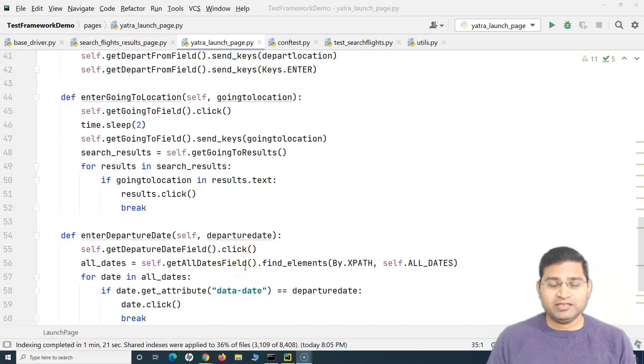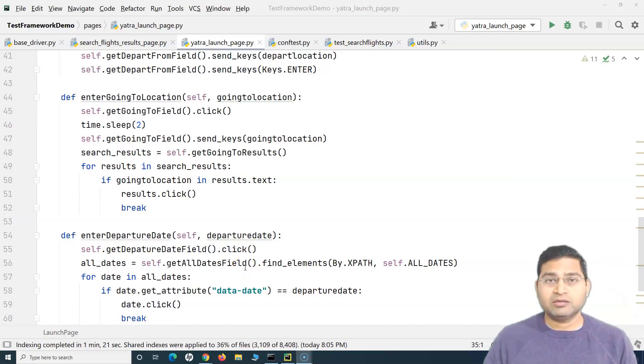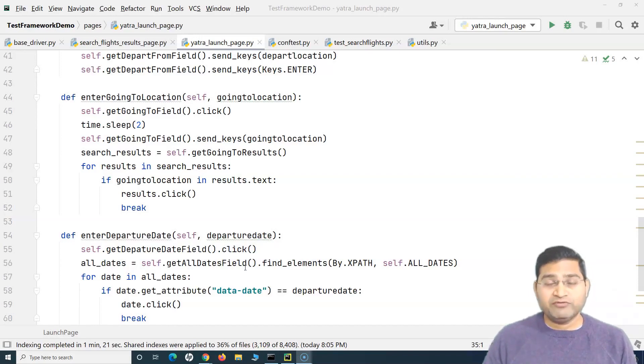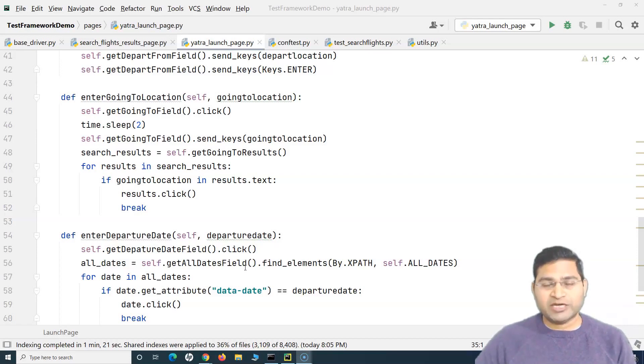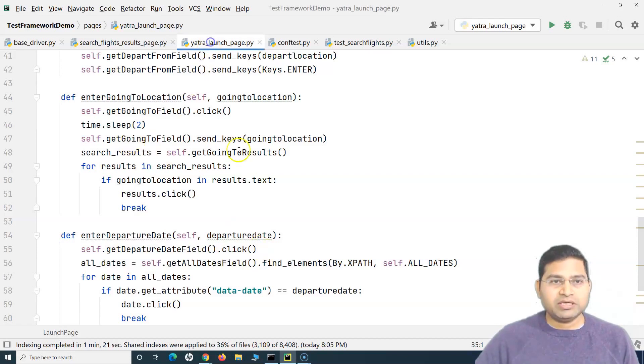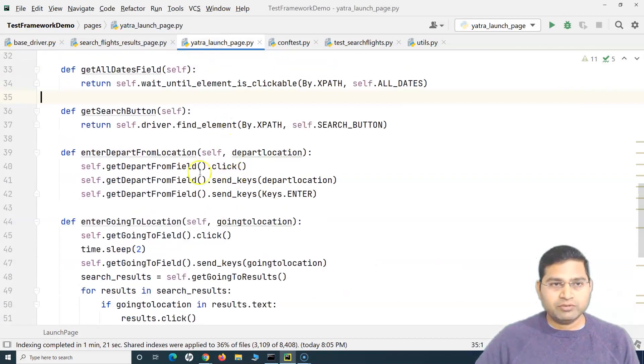Hey everyone, welcome back. In this Selenium Python tutorial we'll continue our code refactoring discussion in Selenium Python framework, which is a very important aspect of optimizing your code and making it more maintainable. So in the last tutorial,